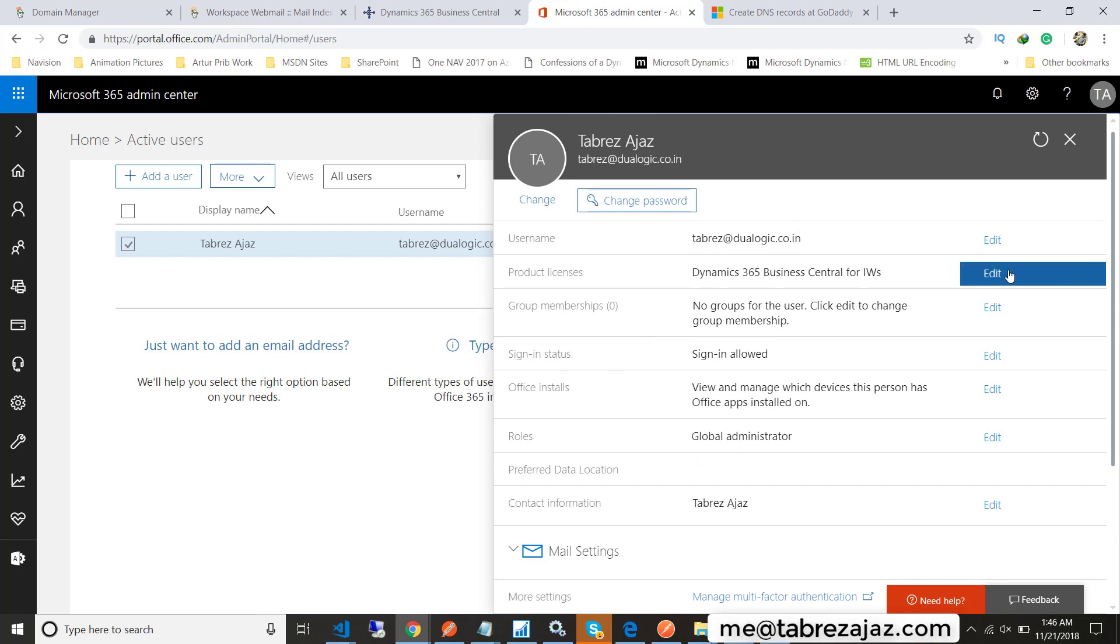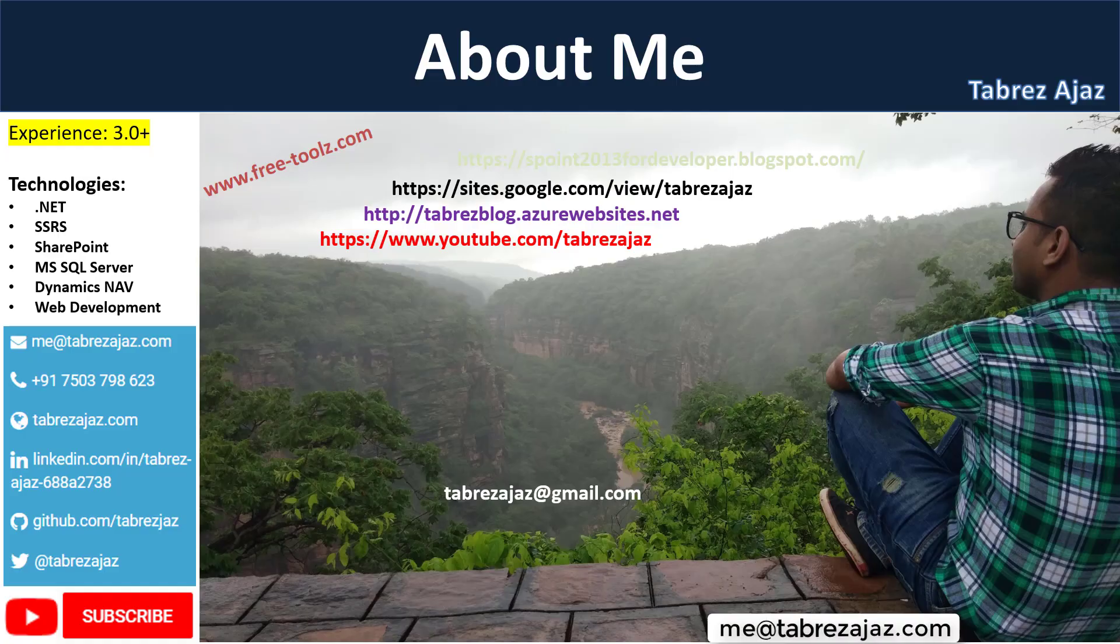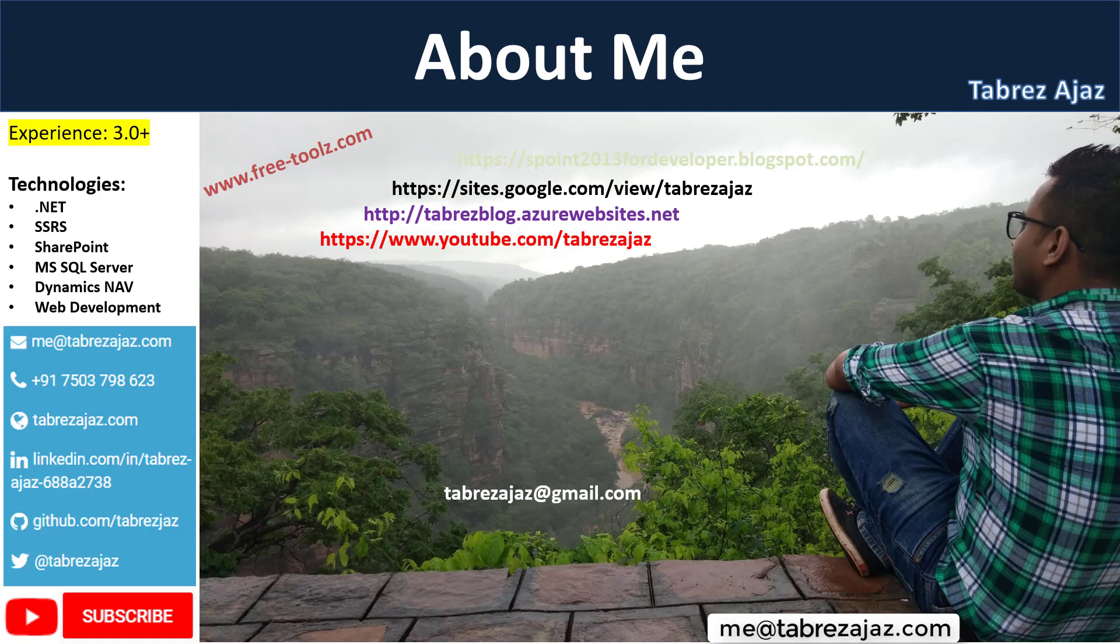Here the product license is Microsoft Dynamics Business Central for IWs. That's it for this video. I hope you really enjoyed this video, and if you really want to learn Microsoft Dynamics 365 Business Central, don't forget to subscribe to my channel. Thank you for watching.